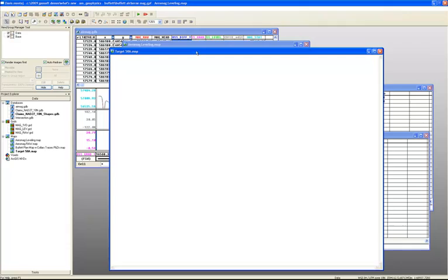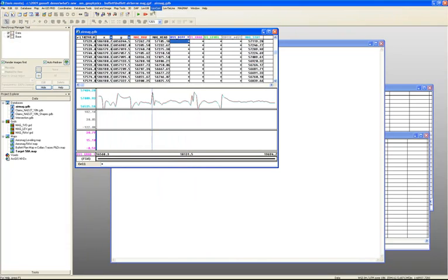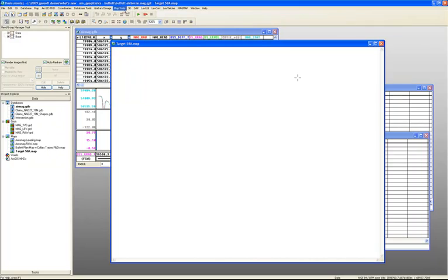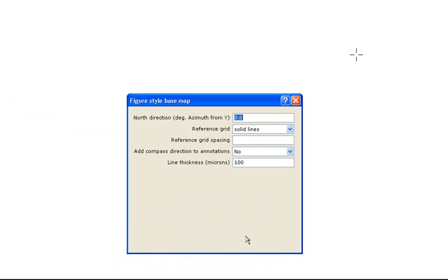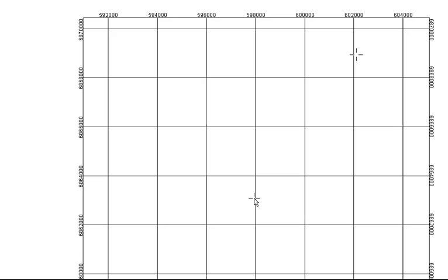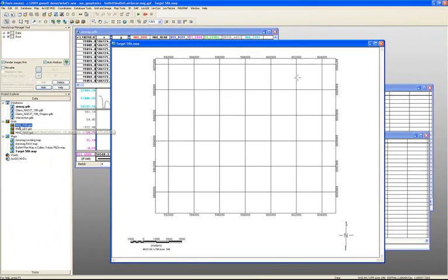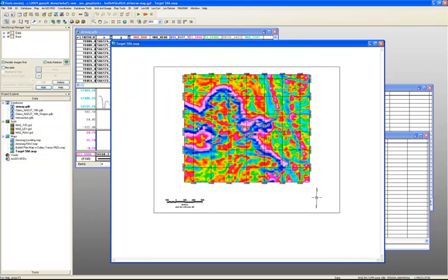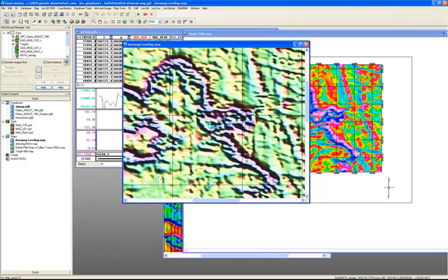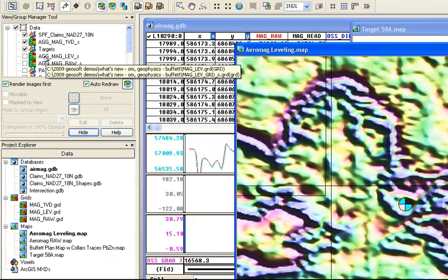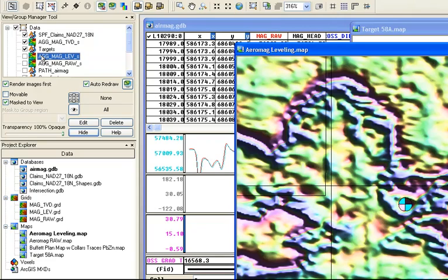Now I have my blank map. I go onto my map and quickly add a base map. If I want to start putting data on there, I can come into my Project Explorer, grab one of my grids, and drag and drop it onto my map — a shortcut for displaying data. I can also come onto my existing map and from the View Group Manager, grab one of the grids there and drag and drop it to display it on my map as well.